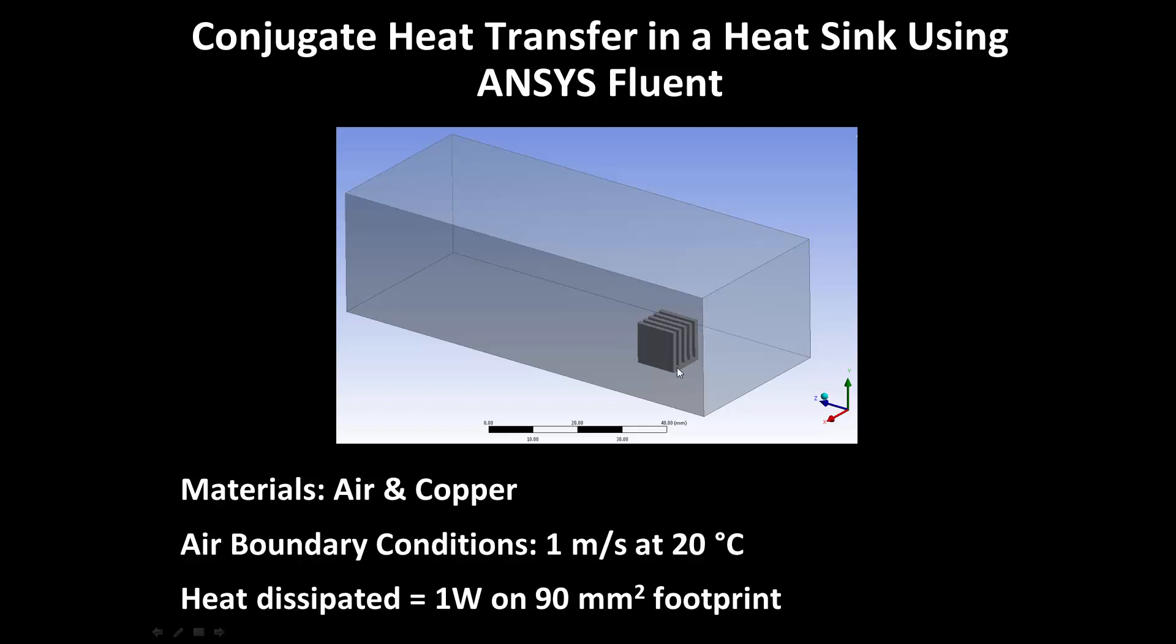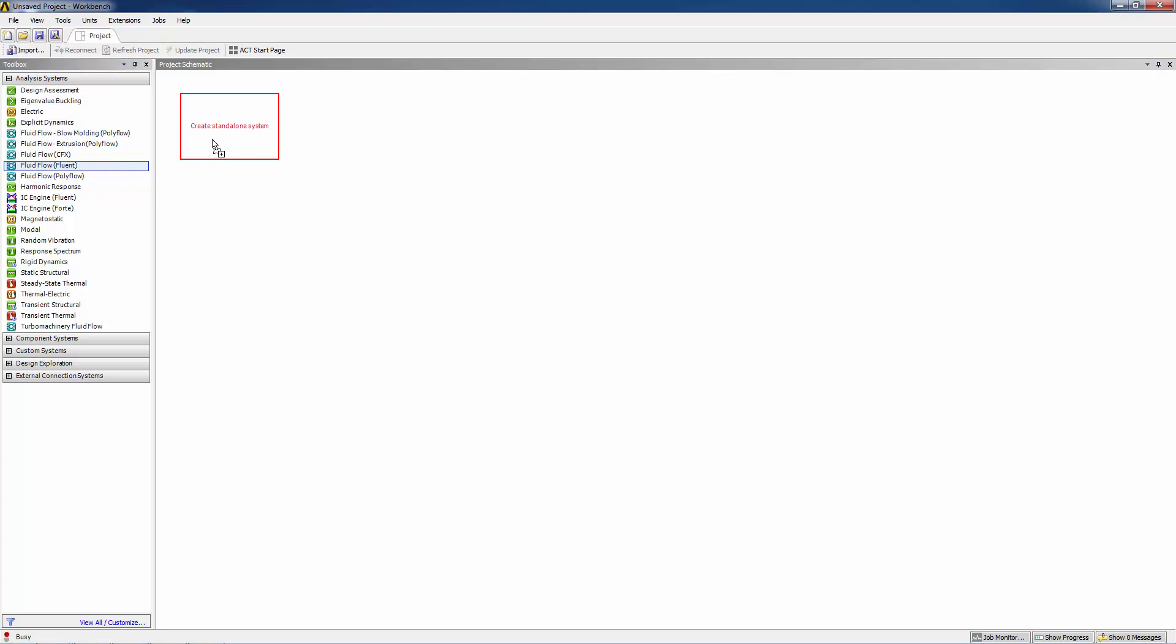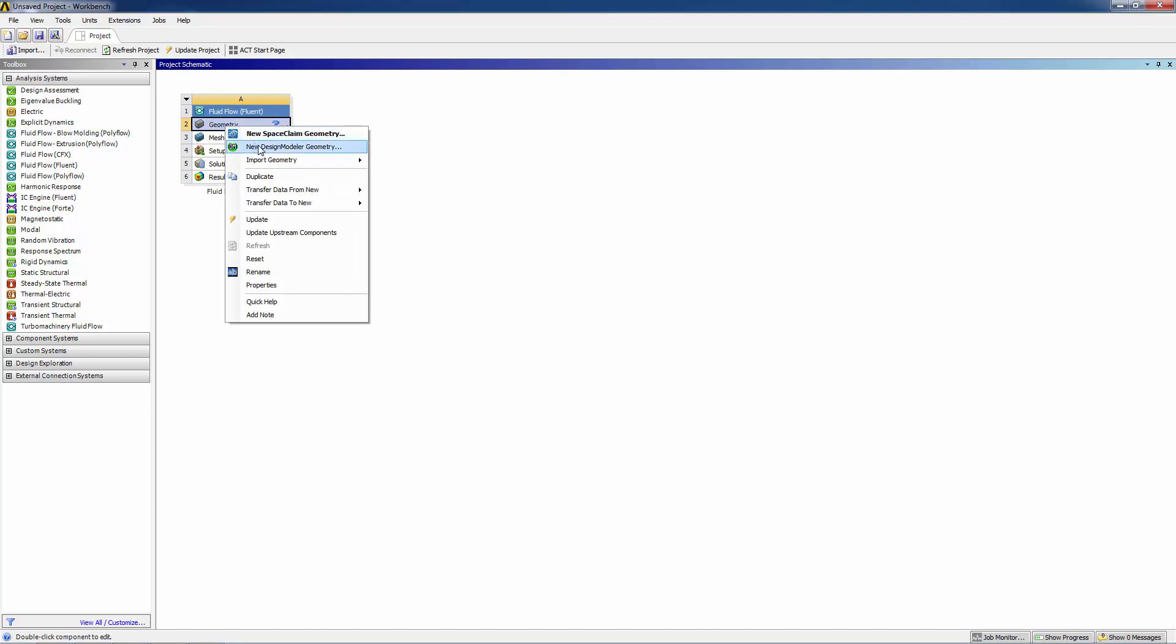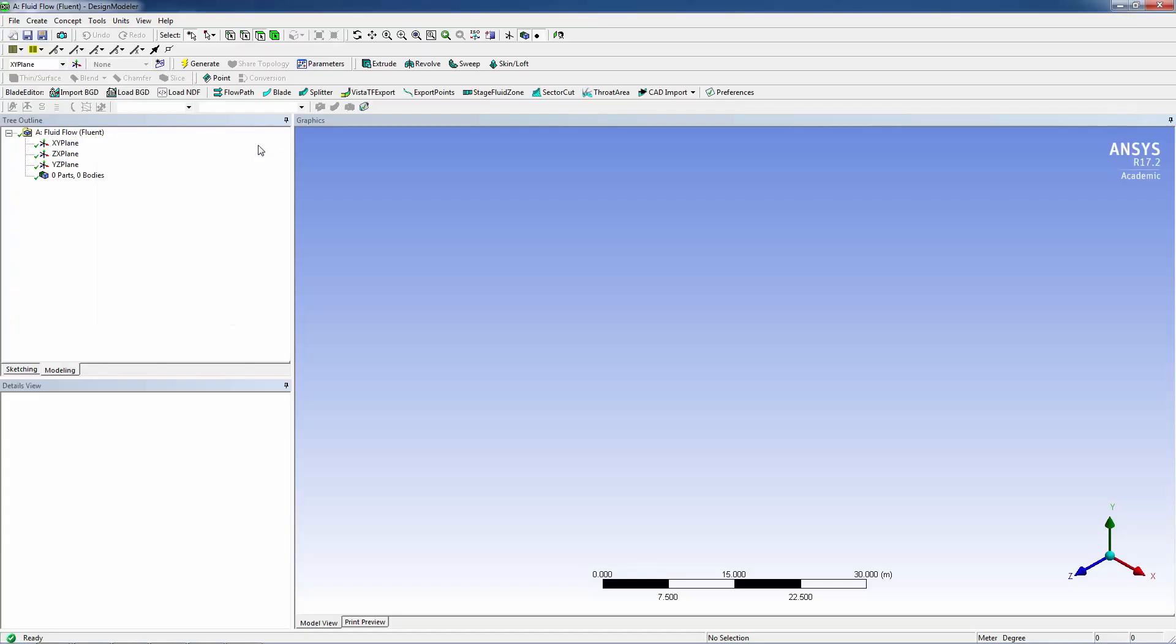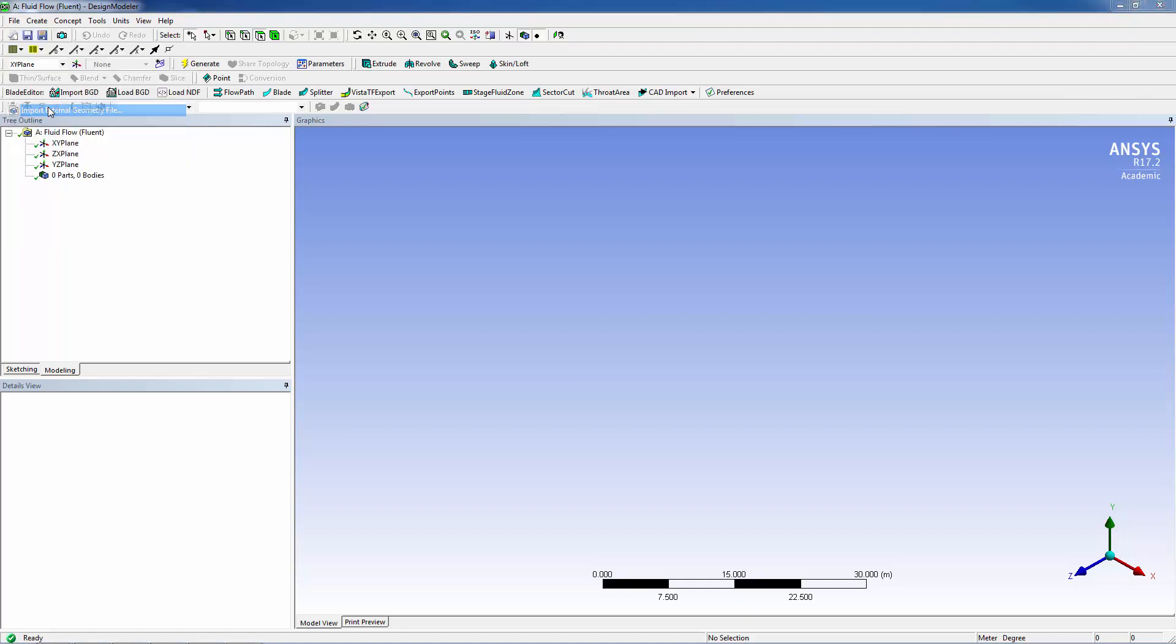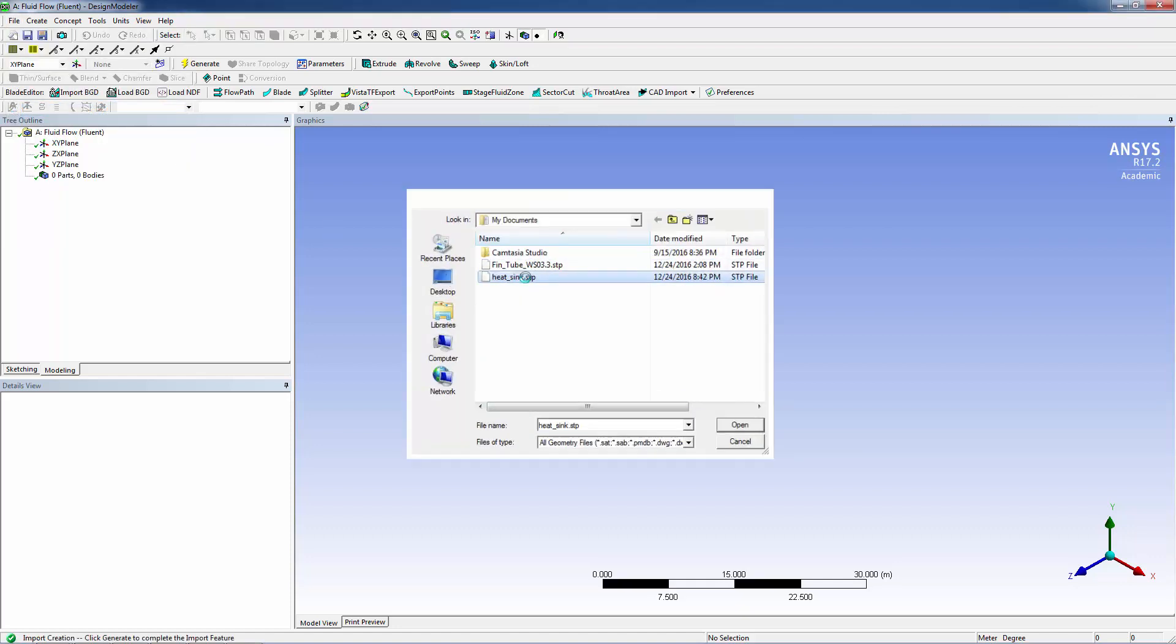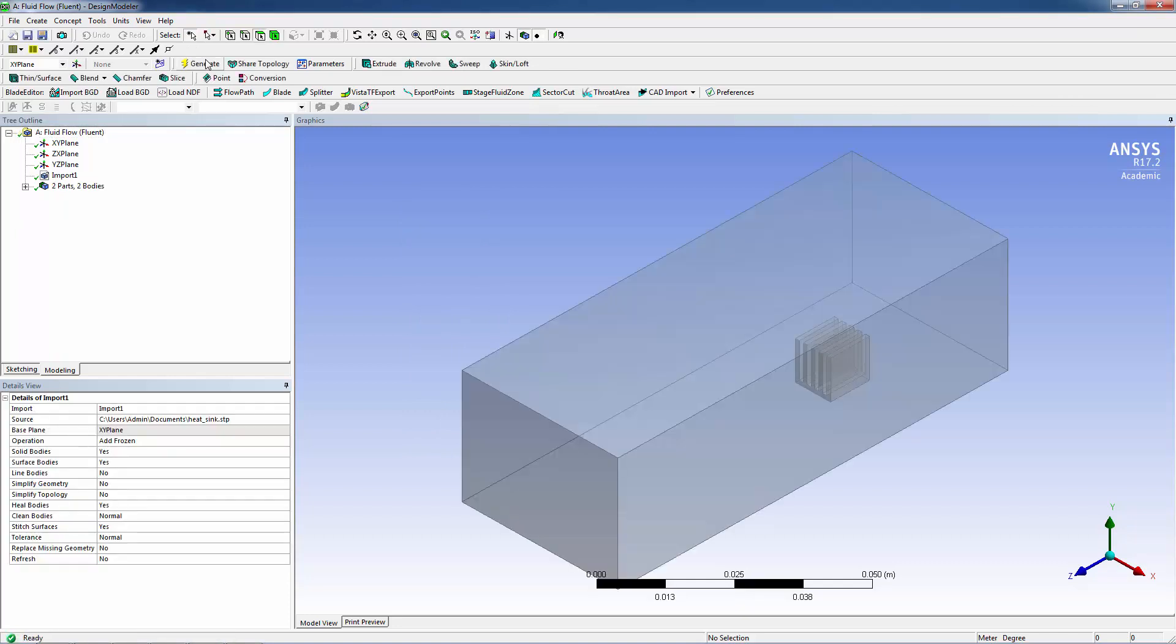The first thing we do is generate a Fluid Flow Fluent analysis system by clicking and dragging. Now we will create a geometry, so right mouse click and do a new design modeler geometry. Here's the design modeler interface. Now we do file, import external geometry file, and we will import this heat sink step file.